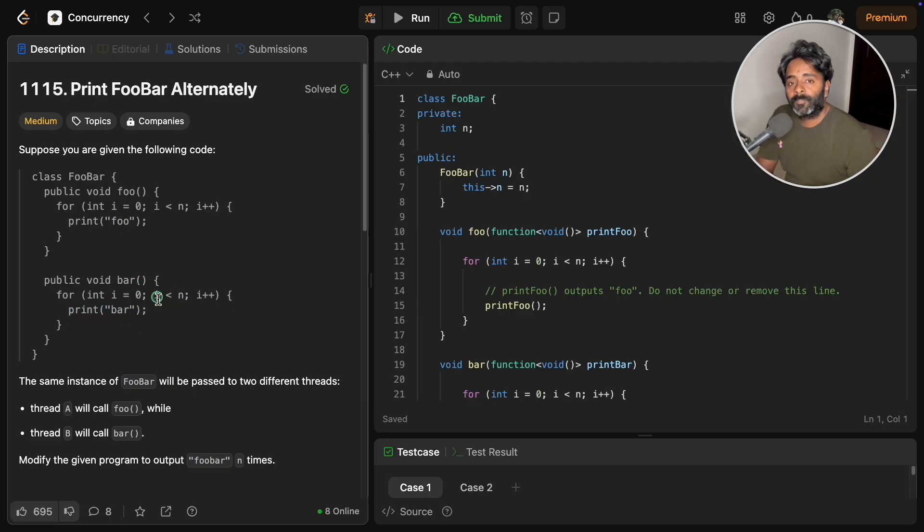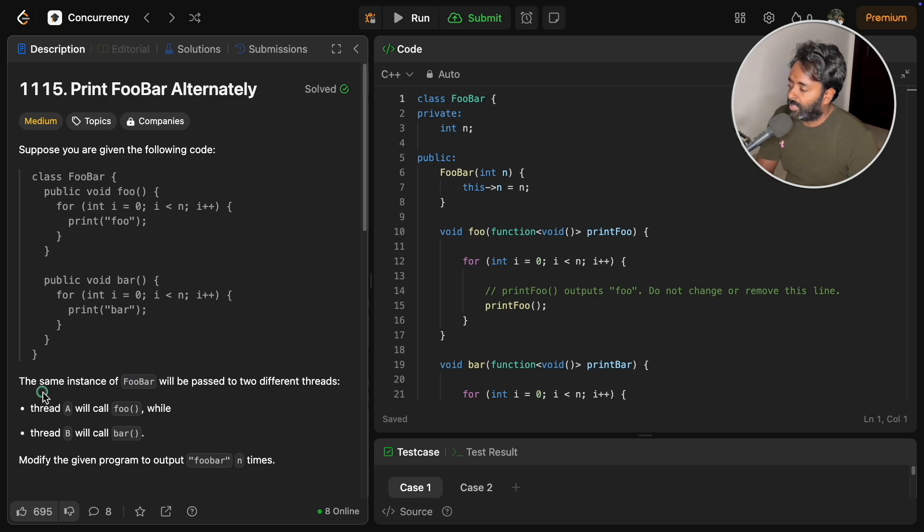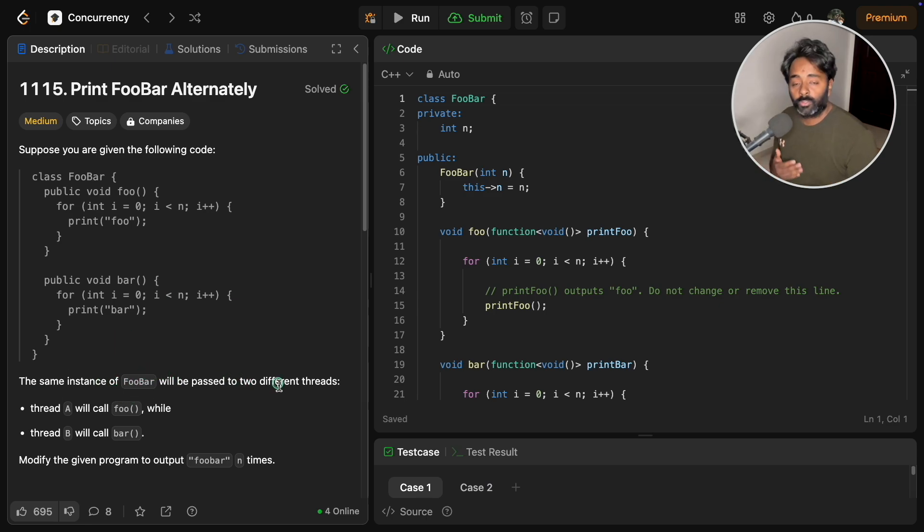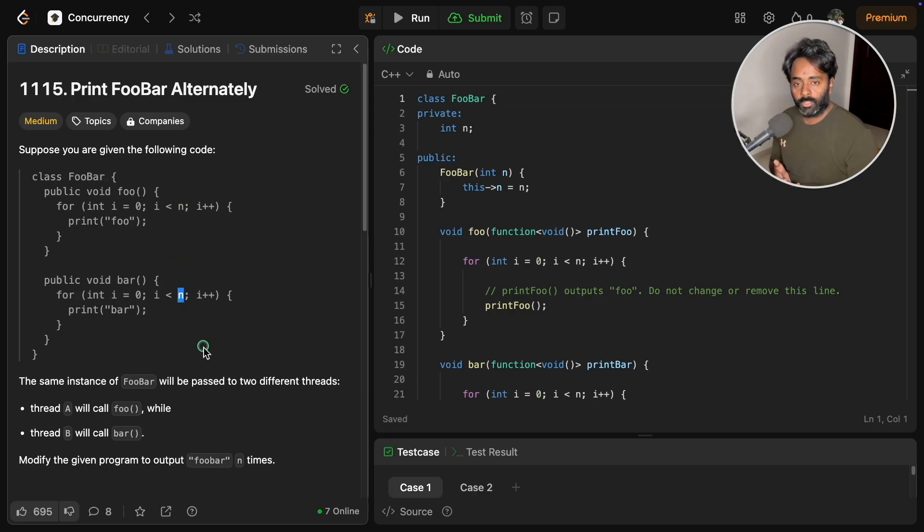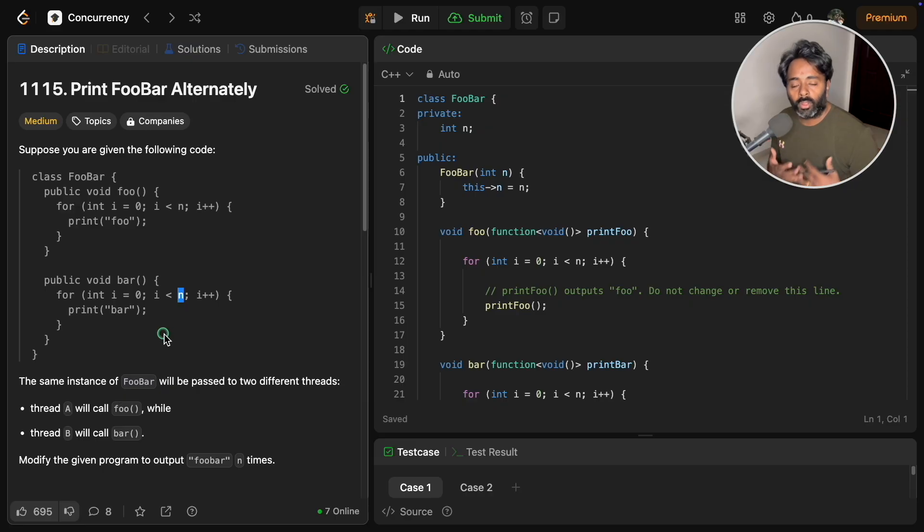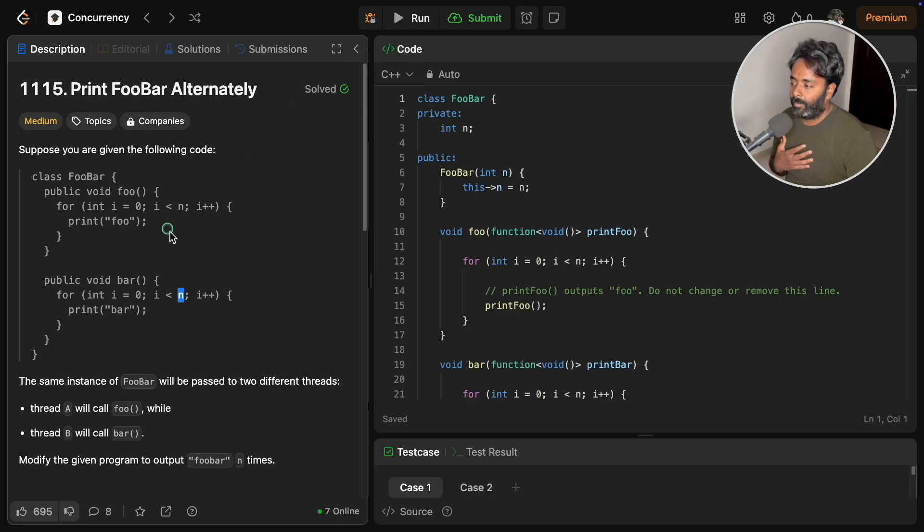These two are functions, and what they are telling is the same instance of FooBar will be passed to two different threads, meaning this n will be common for both.